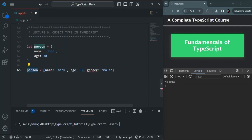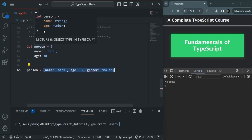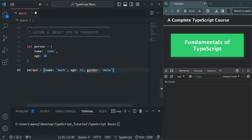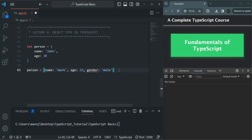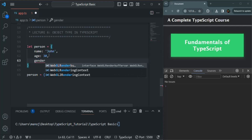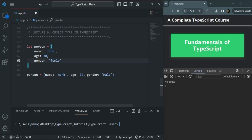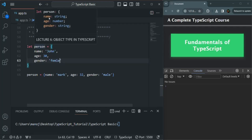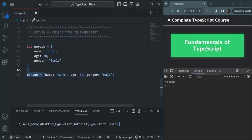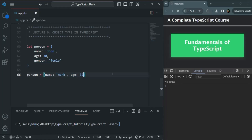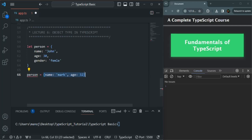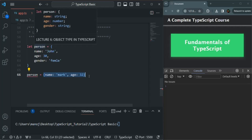Later, when we try to reassign person with another object that also has a gender property, that structure does not match the inferred type — which only has name and age. So we get the error that gender is not a known property. If we add gender to the initial object as well — say gender is female — then the inferred type includes name, age, and gender, and the reassignment matches, so no error occurs.